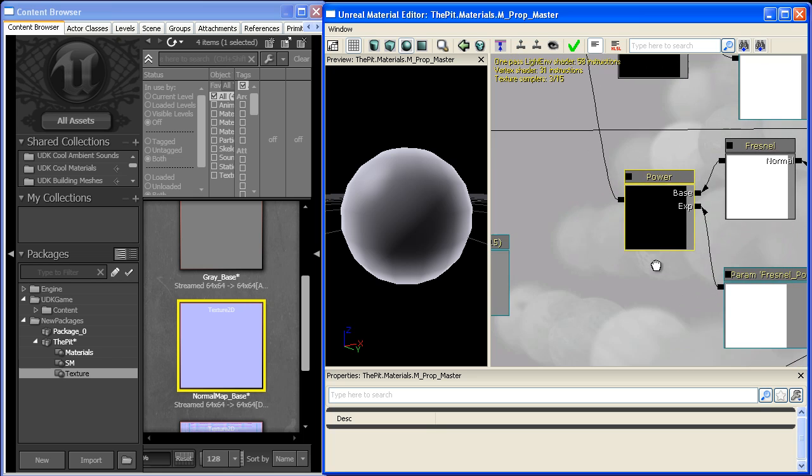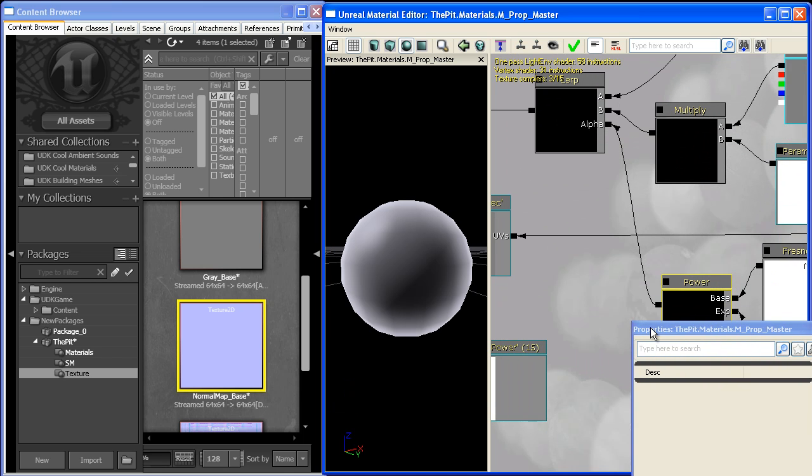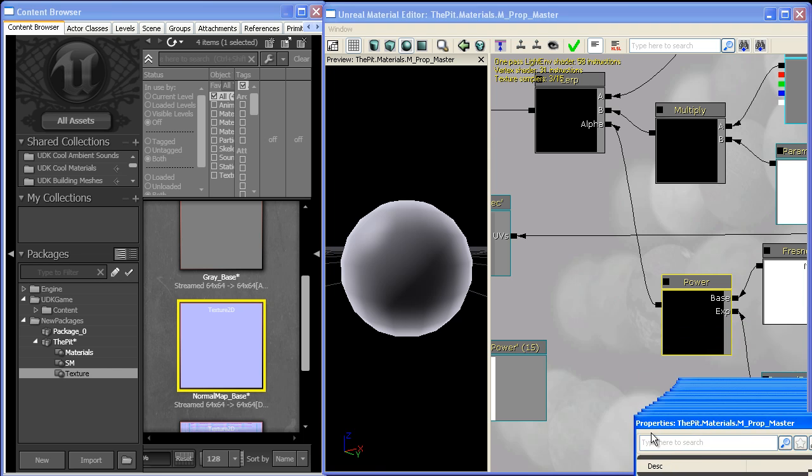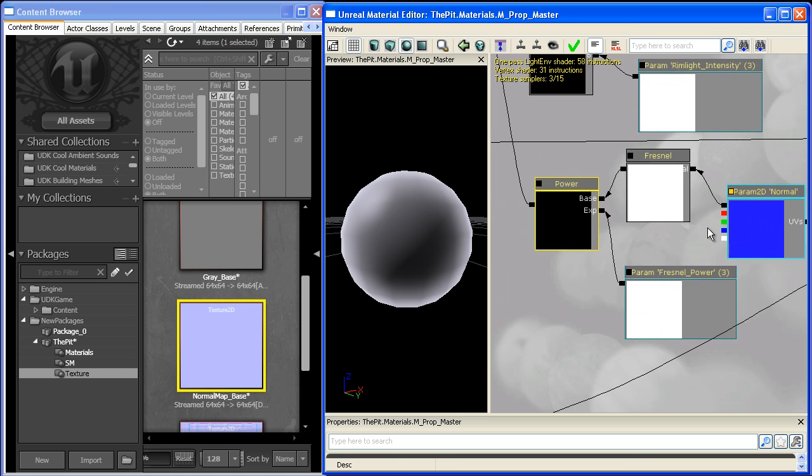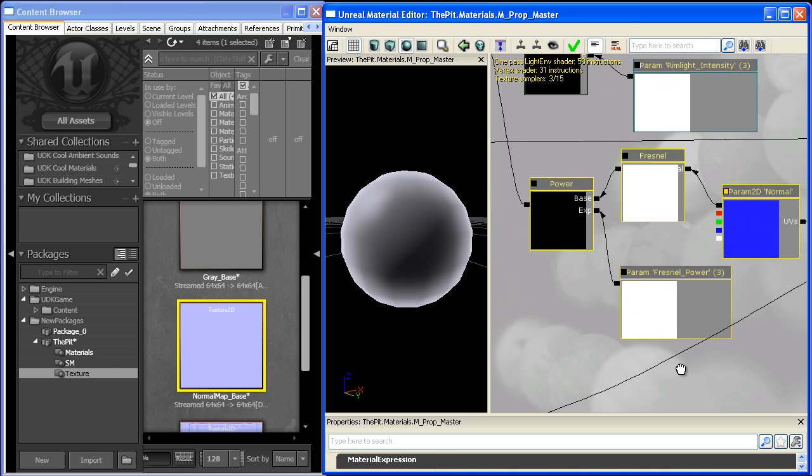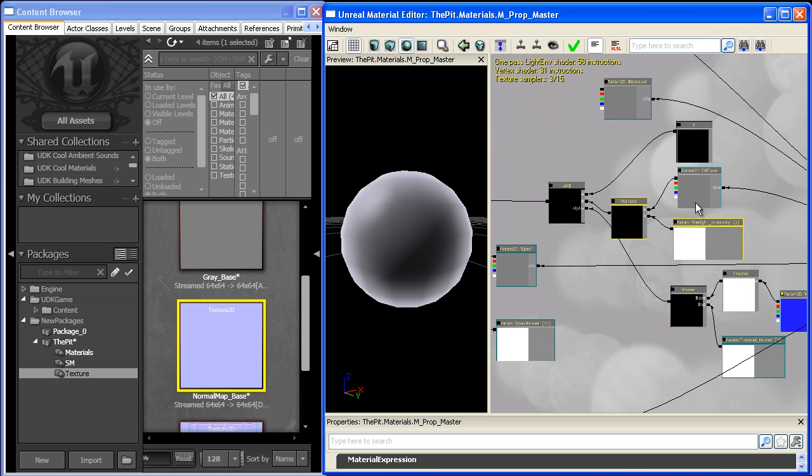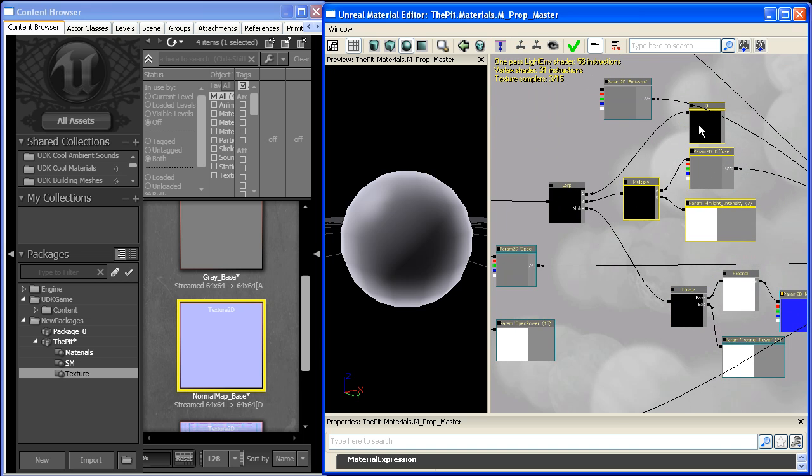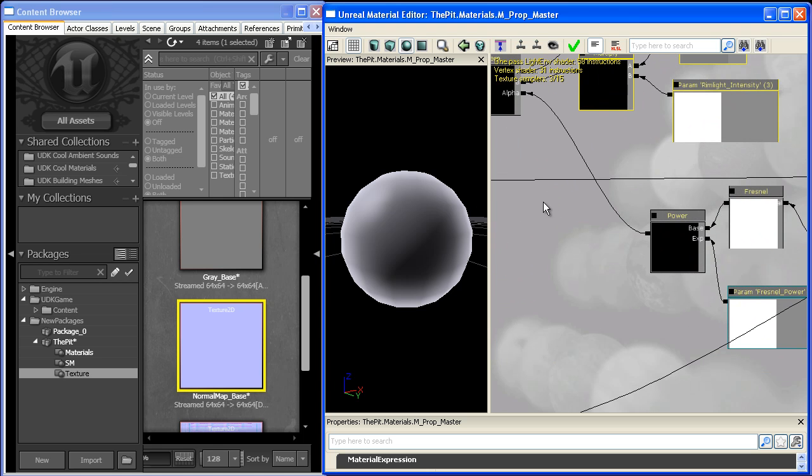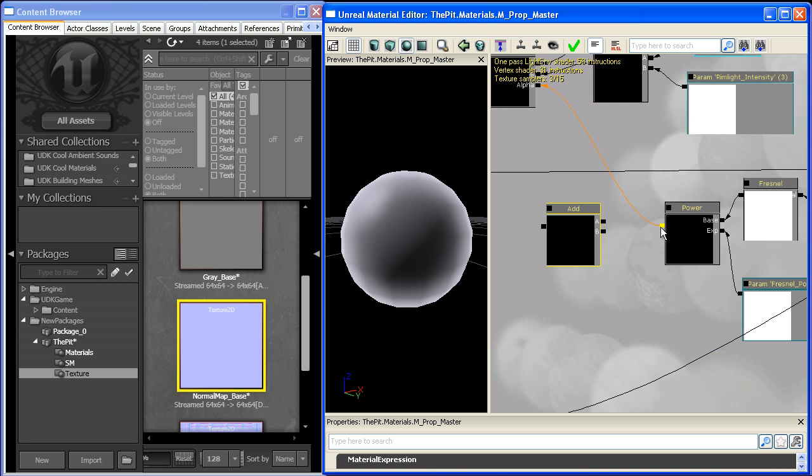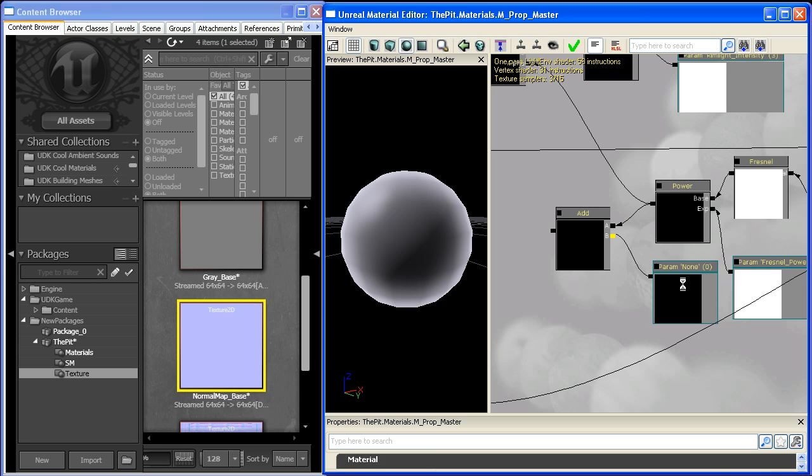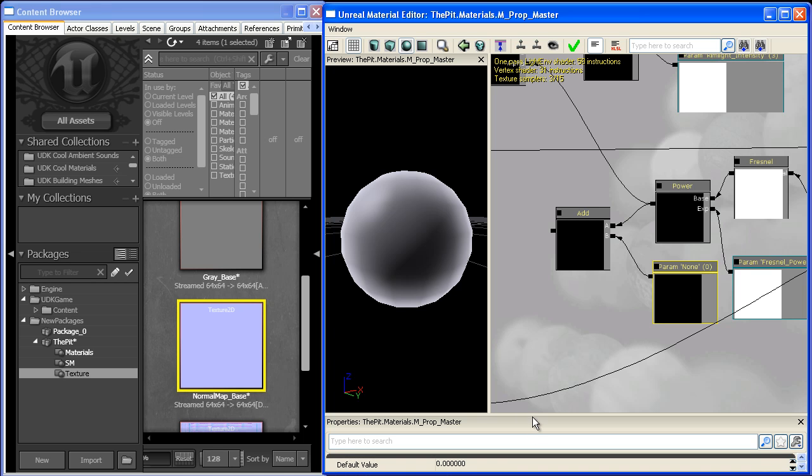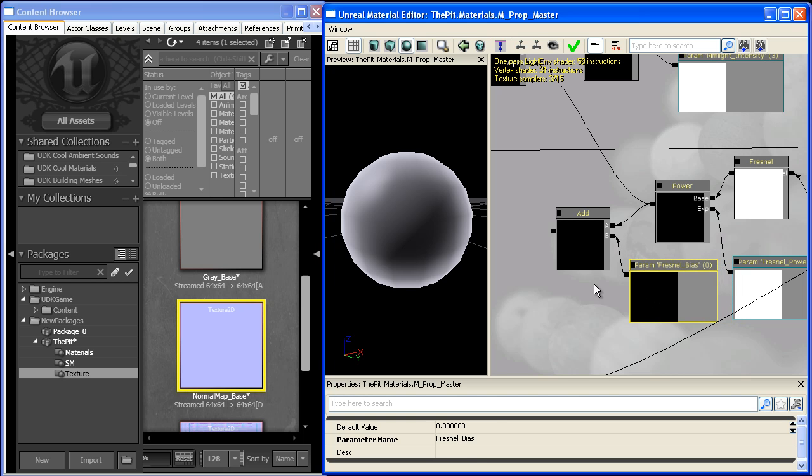Another thing we can do is give it a bias, which is a little harder. To do that, we add another scalar parameter called Fresnel_bias with a default value of zero. This Fresnel bias should be between negative 0.5 and positive 0.5.